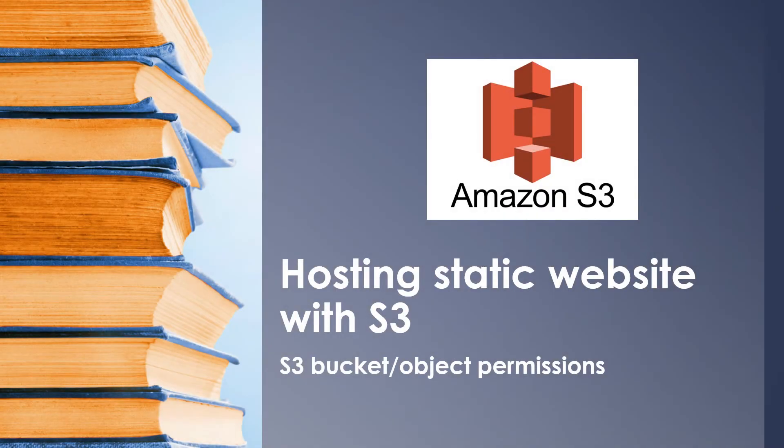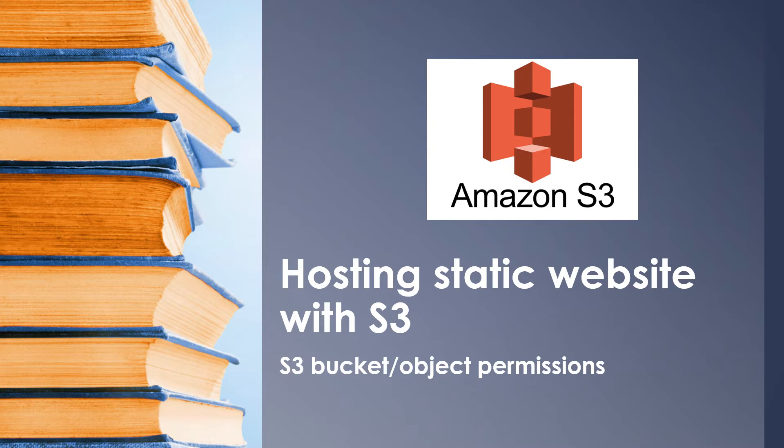Hello and welcome back to another session. Today's session is going to be a quick one on how to create your own static website using S3. This is a follow-up session for S3 theory and demo. We'll leave the links in the description below.